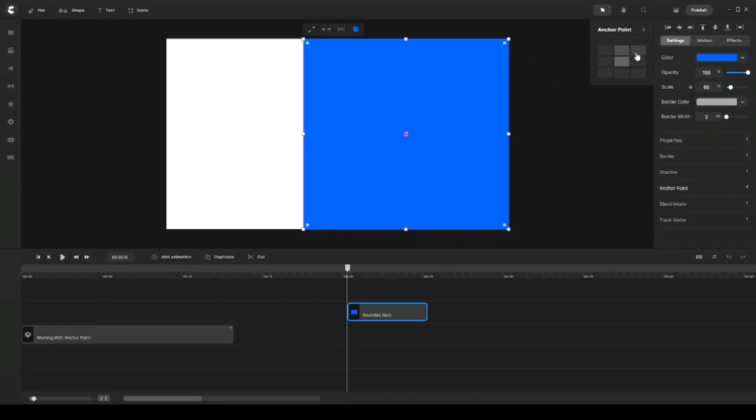And you can see a three by three grid that shows you the different anchor points that you can play with to animate your elements. And so anchor points are basically a center point where you want your animation to start from. So for example, it's currently set to center in the middle here. As you can see, there's a little circular purple arrow that is in the center.